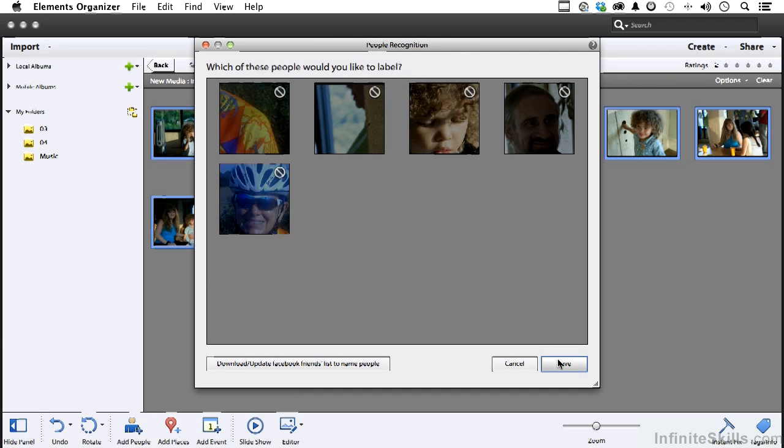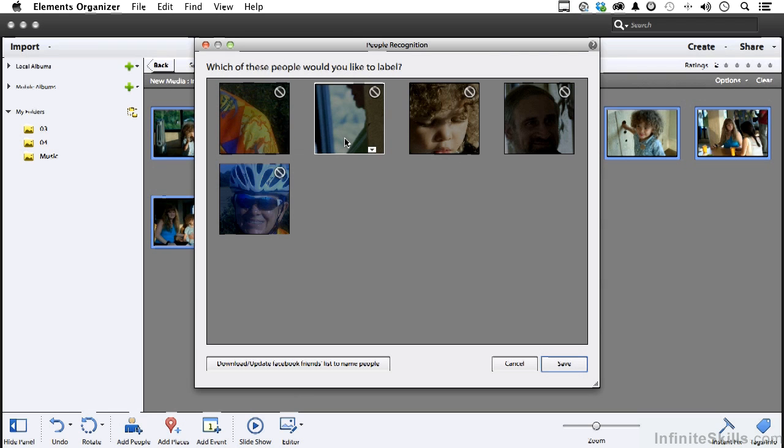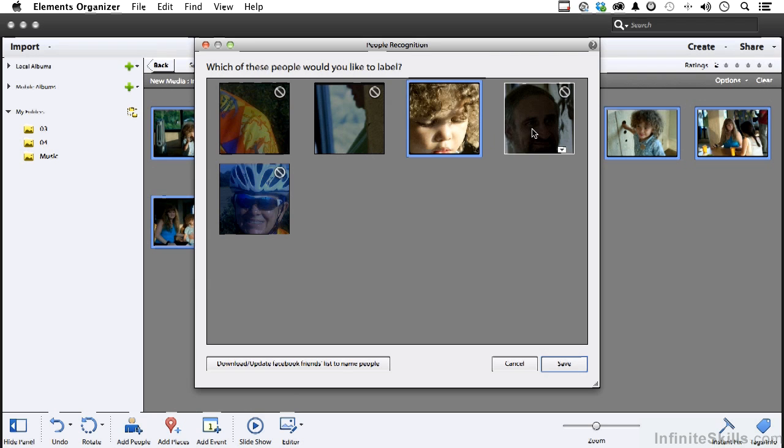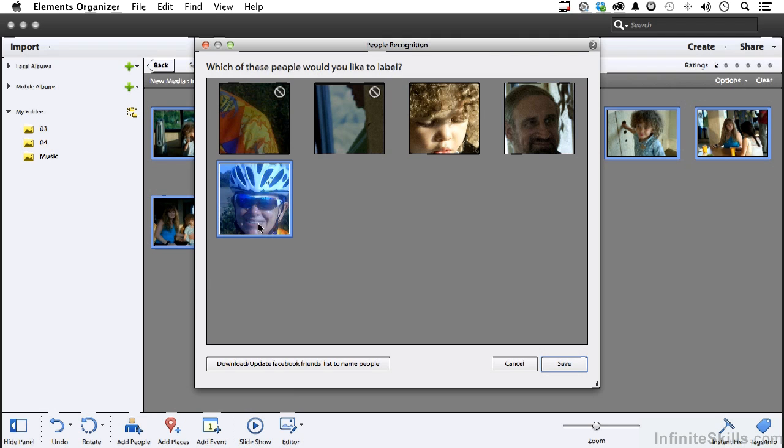Of these images, are there any others that we need to work with? Now that is not a face. Neither is that. But this is. And this is a face. And that's my sister-in-law. And that's a face too. So let's click save.